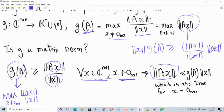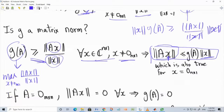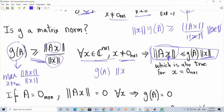So G(A) times the vector norm of X is an upper bound on the vector norm of AX. Now let's verify that G is a matrix norm. If A is the all-zero matrix, then A times any vector is zero, so the numerator in G(A) is always zero, giving G(A) = 0. Conversely, if G(A) = 0, then from our inequality, the vector norm of AX is zero for every X.